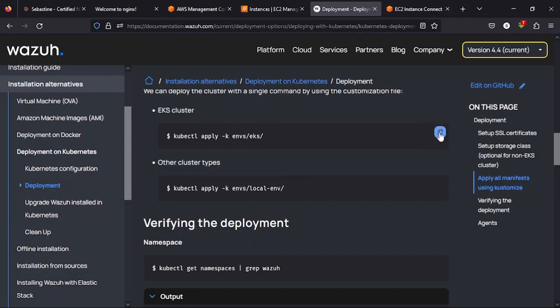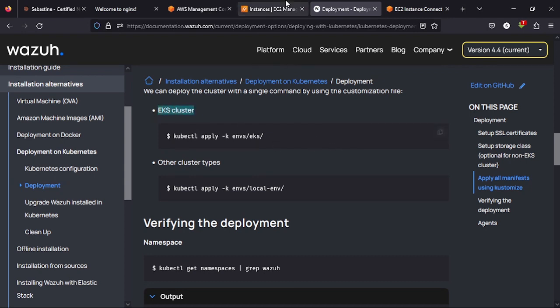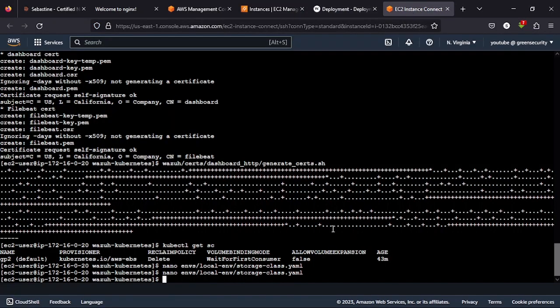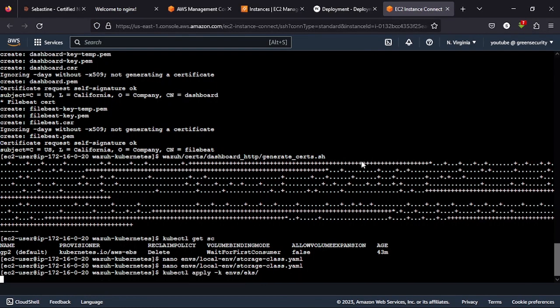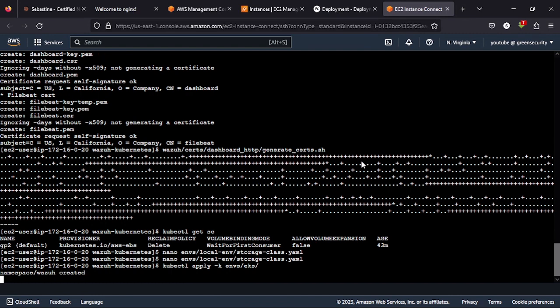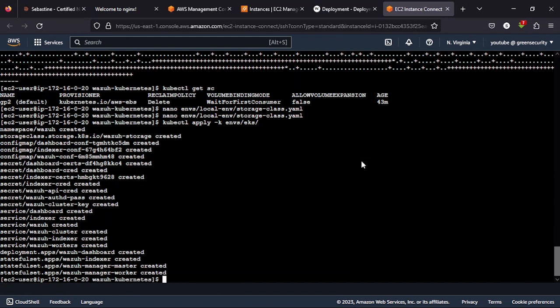Then you run this, then you copy this command, the one for the EKS cluster, you copy that command and then you come here, paste the command. So if you have any problem running this command, we are going to resolve it. But everything went well. So if you follow this video line for line, word for word, you should be able to also achieve this seamlessly.